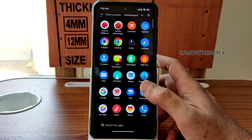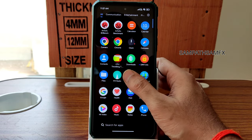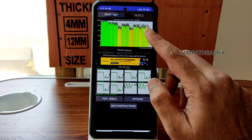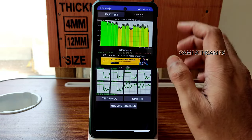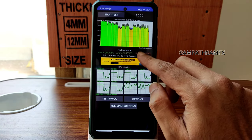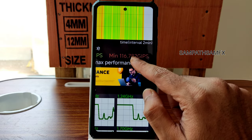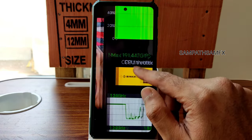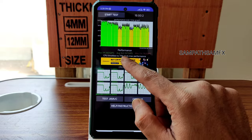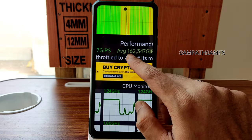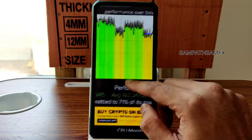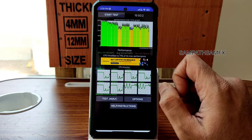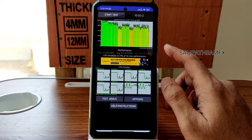In the gallery, here's the CPU throttling test for the last 15 minutes. The minimum performance went around 116 GIPs, average 162, maximum 191 — totaling 71% of max performance. This is a 130-test result, not that great, and the benchmark results reflect on the usual user interface as well.